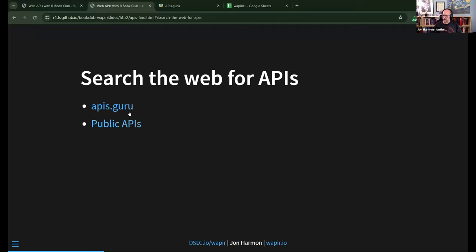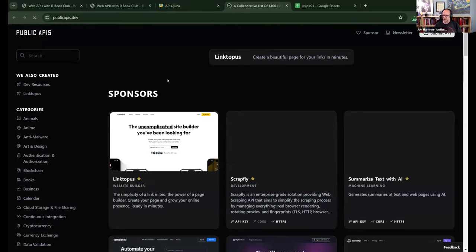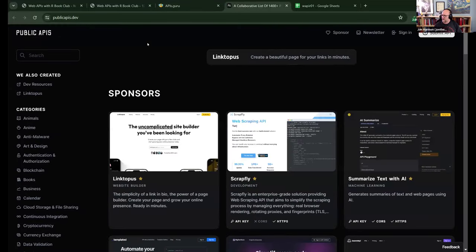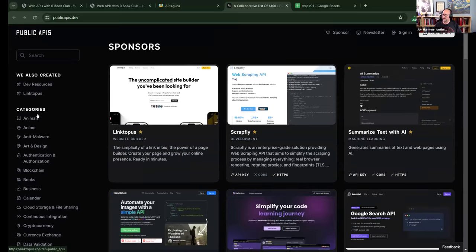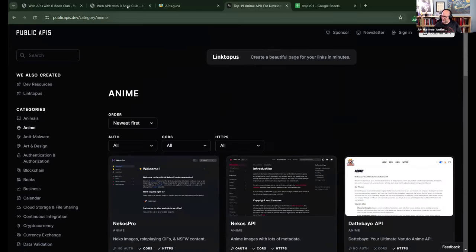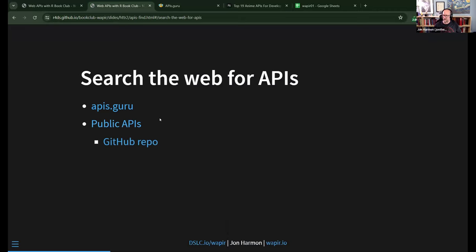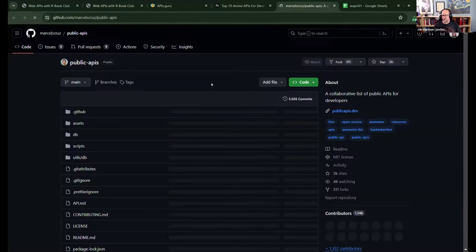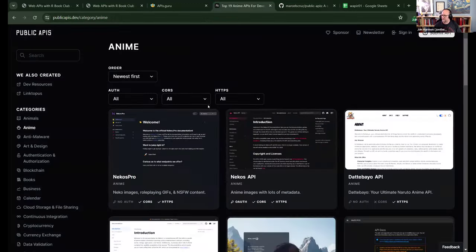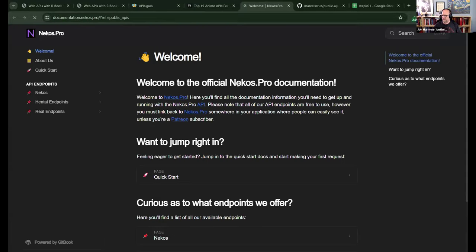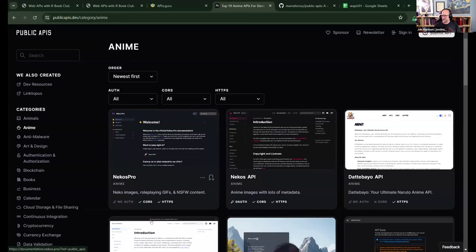An alternative I've been watching is Public APIs at publicapis.dev. The website itself is a little busy and annoying, but the GitHub repo is very active. The maintainer has bots that check APIs to make sure they still exist, keeping it updated. However, it doesn't have OpenAPI specifications — it's just a list of links with little screenshots and a bit of information.